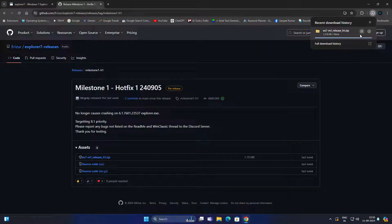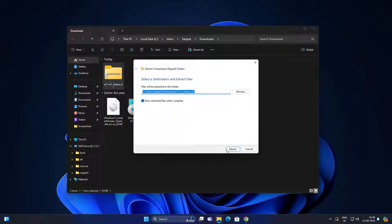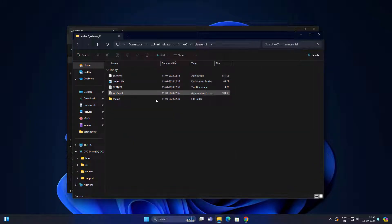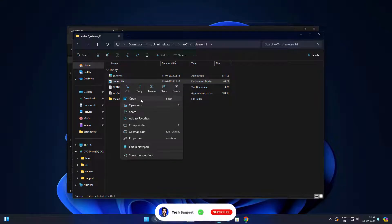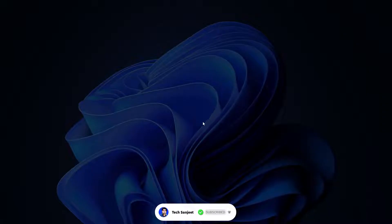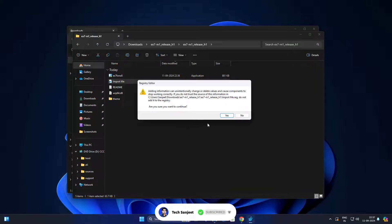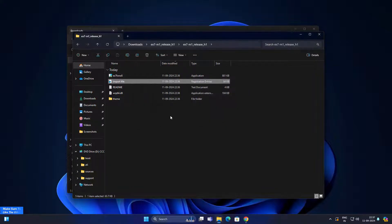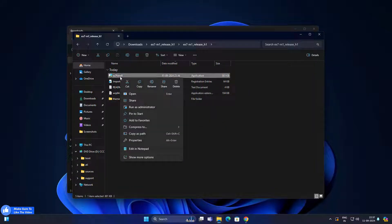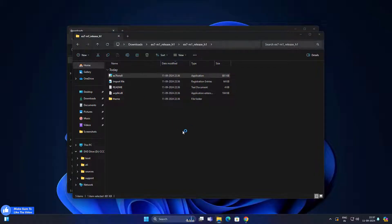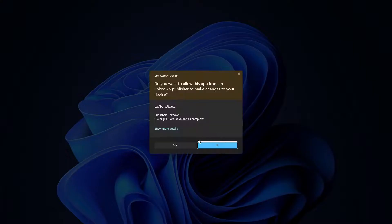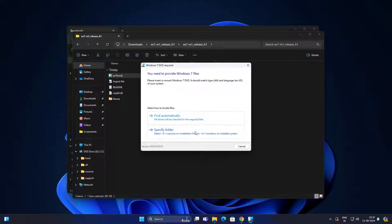Download this dot zip file. After that, extract all, run this registry file import me. After that, run this file exe 7 for Windows 8. Click on more info, run anyway.